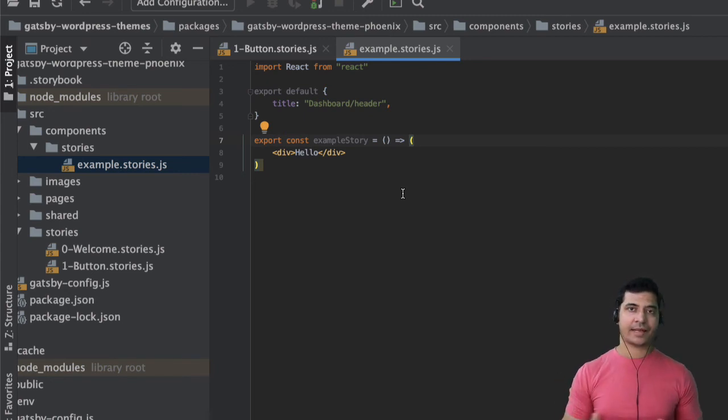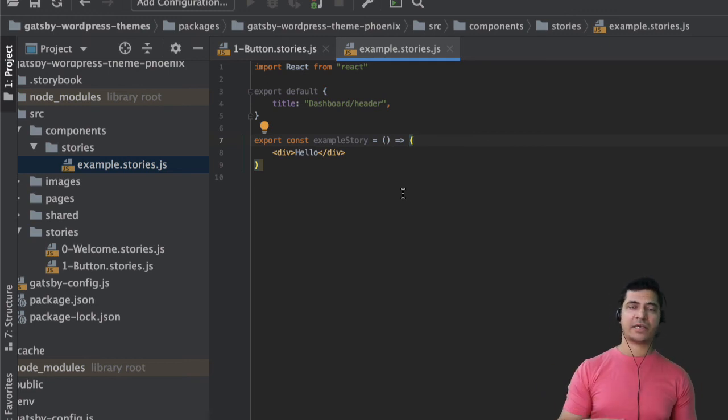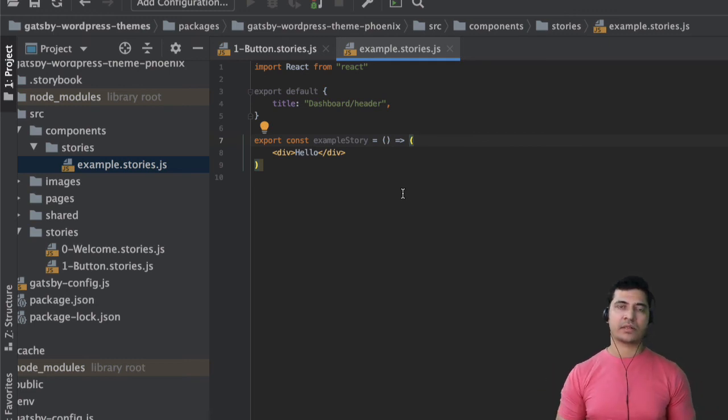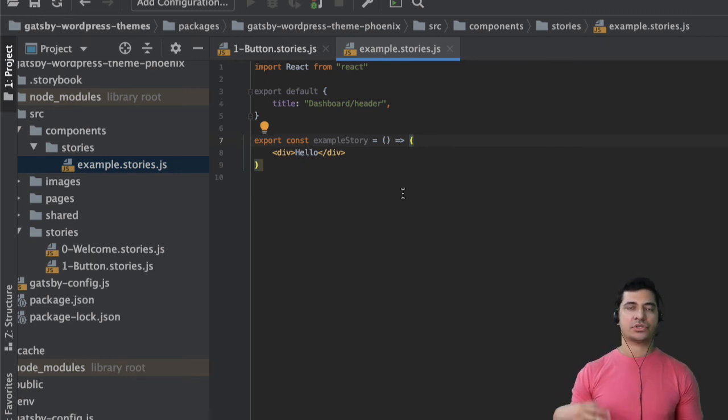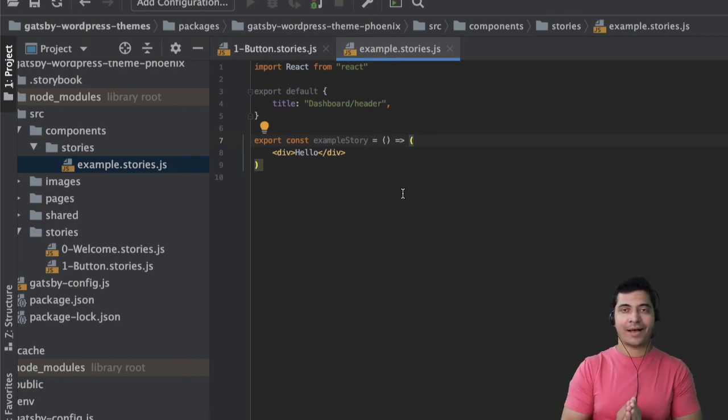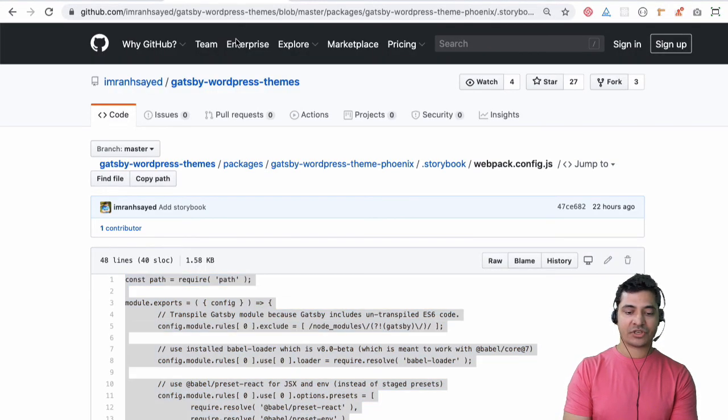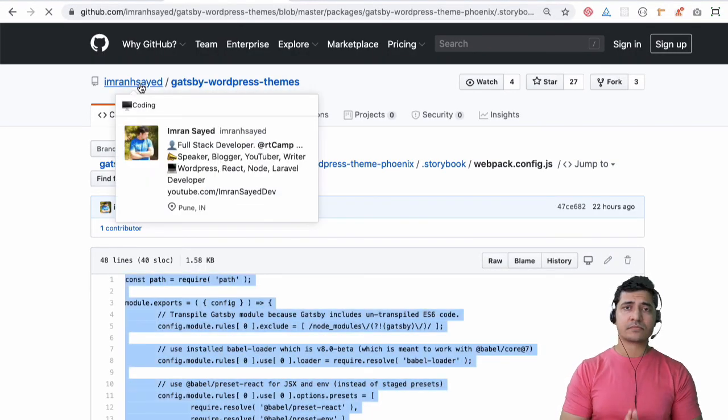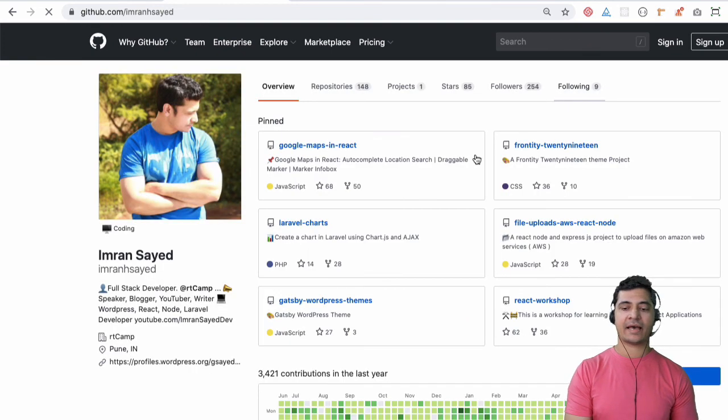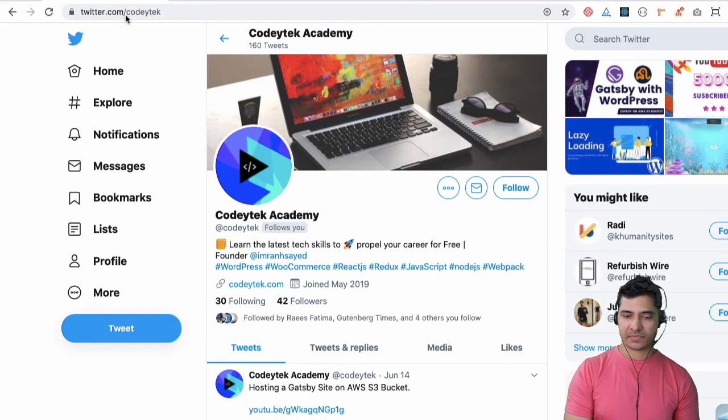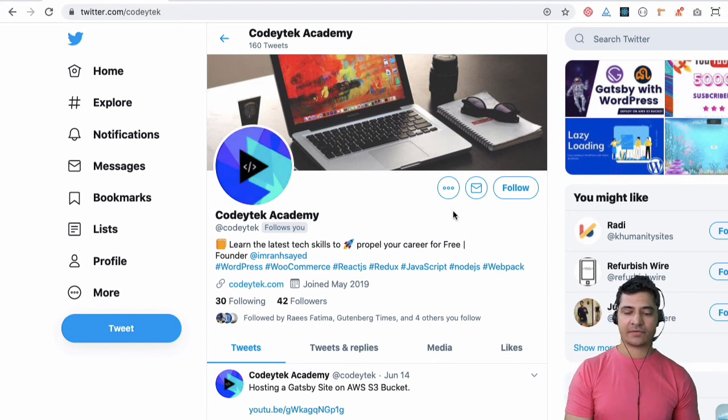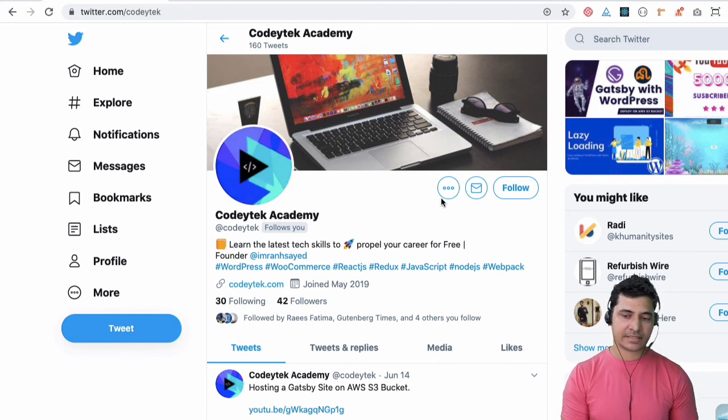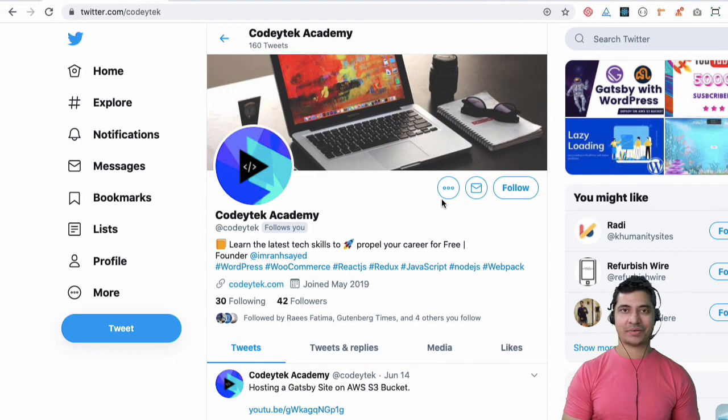And now we're going to start writing our queries for our Gatsby applications using GraphQL and then we're going to create pages and everything. Then we're going to use this storybook to create our components and then finally integrate them into our application. I hope that was great and if you did like my video please give a thumbs up and do subscribe to my channel if you aren't already. Please hit a star like all these beautiful people have to my repository. Follow me on GitHub and my Twitter handle is Codeytek so please follow me on Codeytek for latest updates. I'm going to see you in the next video thank you very much bye bye.